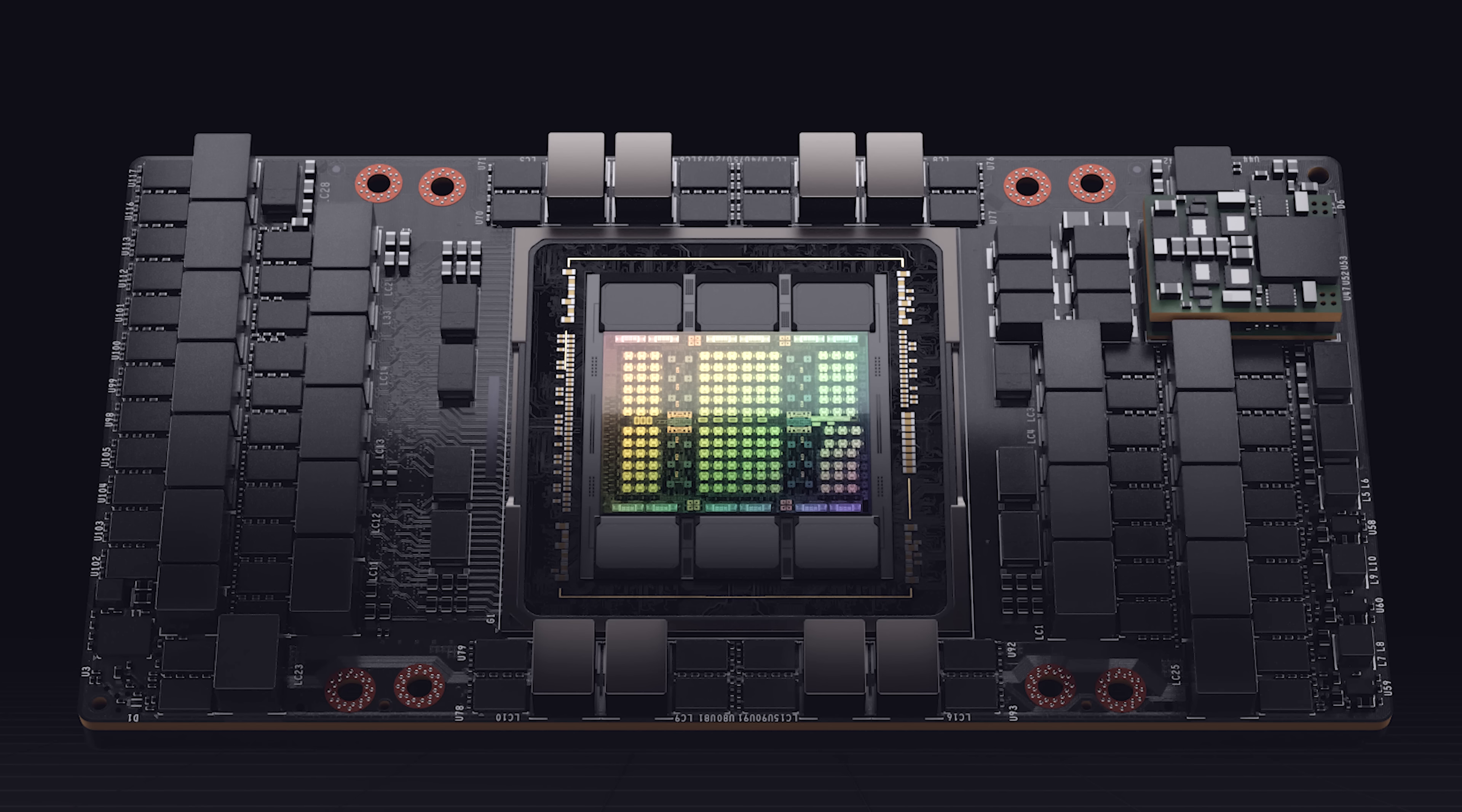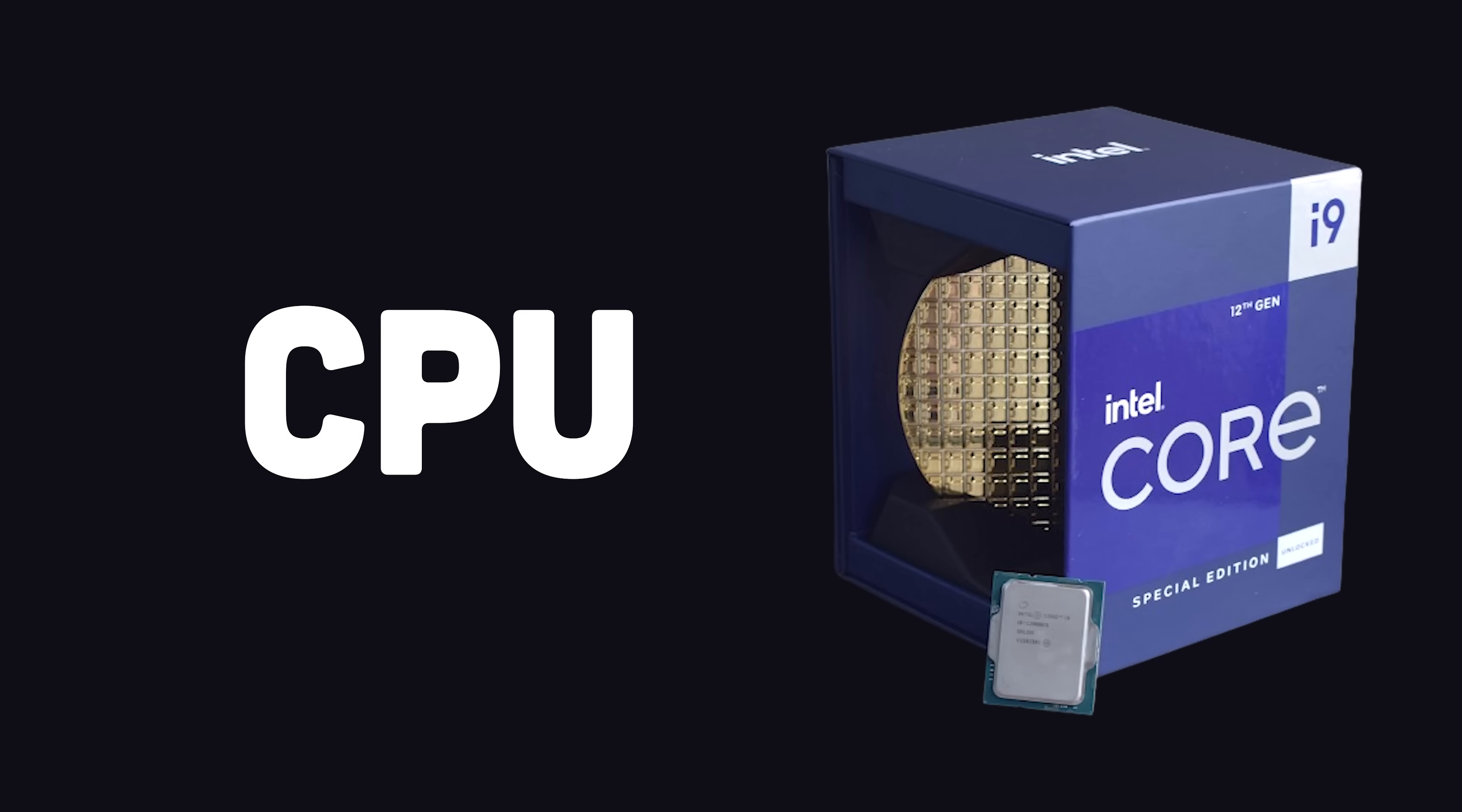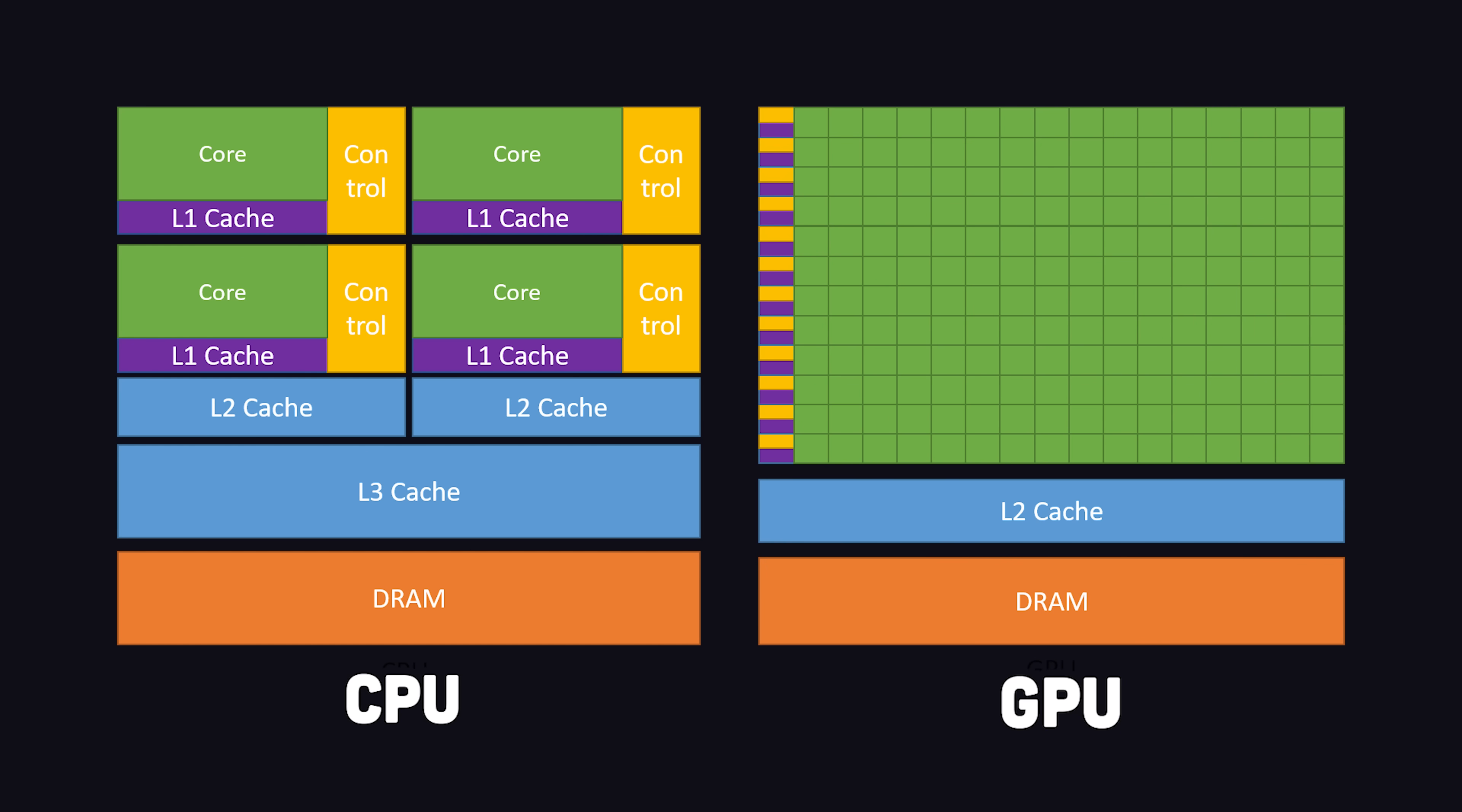And I mean a lot. Modern GPUs are measured in teraflops, or how many trillions of floating point operations can it handle per second. Unlike modern CPUs like the Intel i9, which has 24 cores, a modern GPU like the RTX 4090 has over 16,000 cores. A CPU is designed to be versatile, while a GPU is designed to go really fast in parallel.